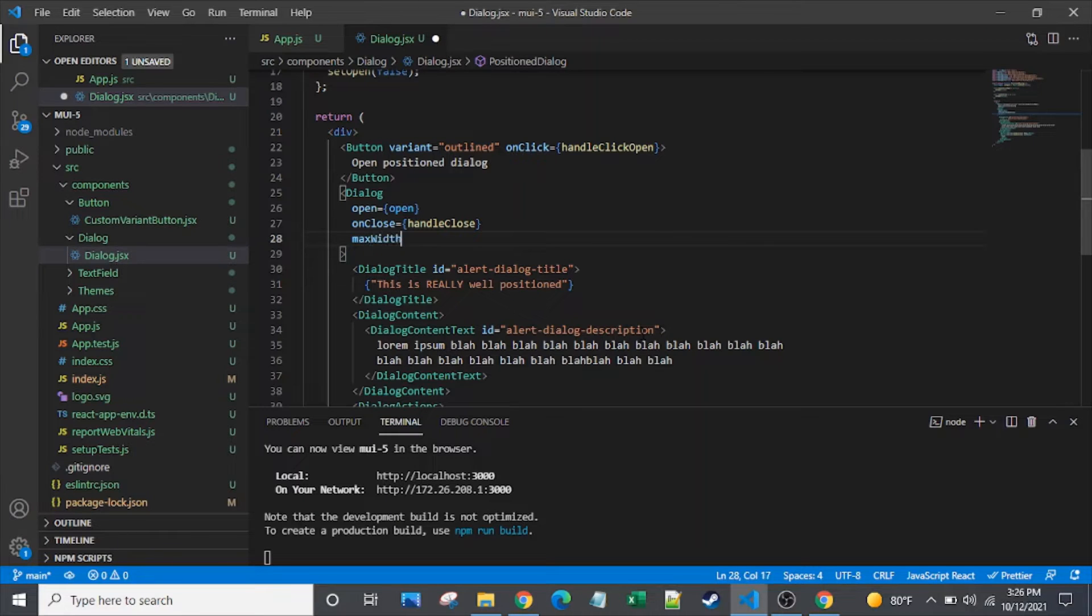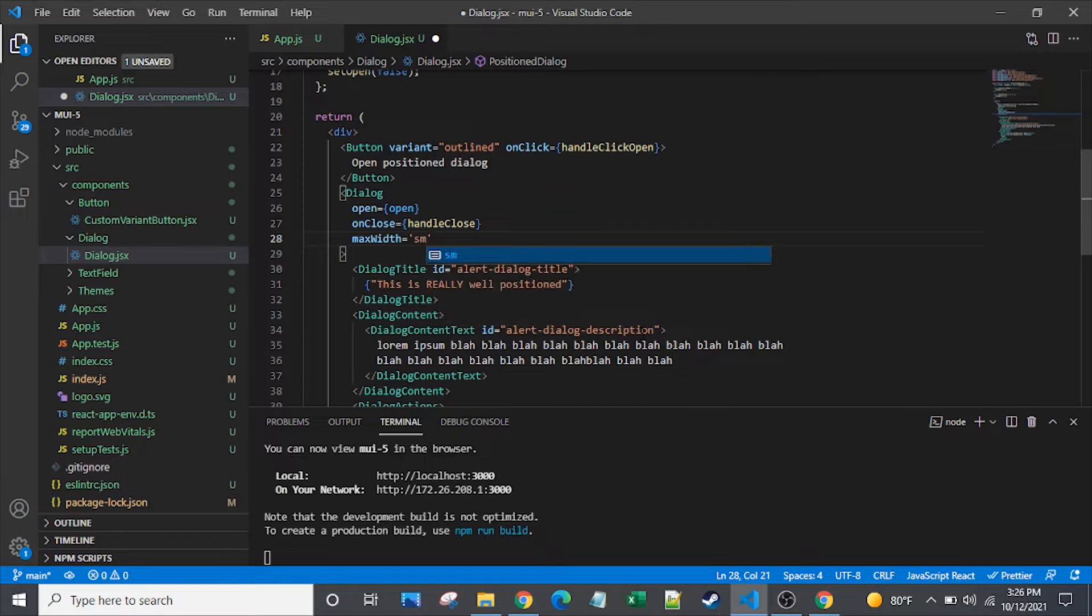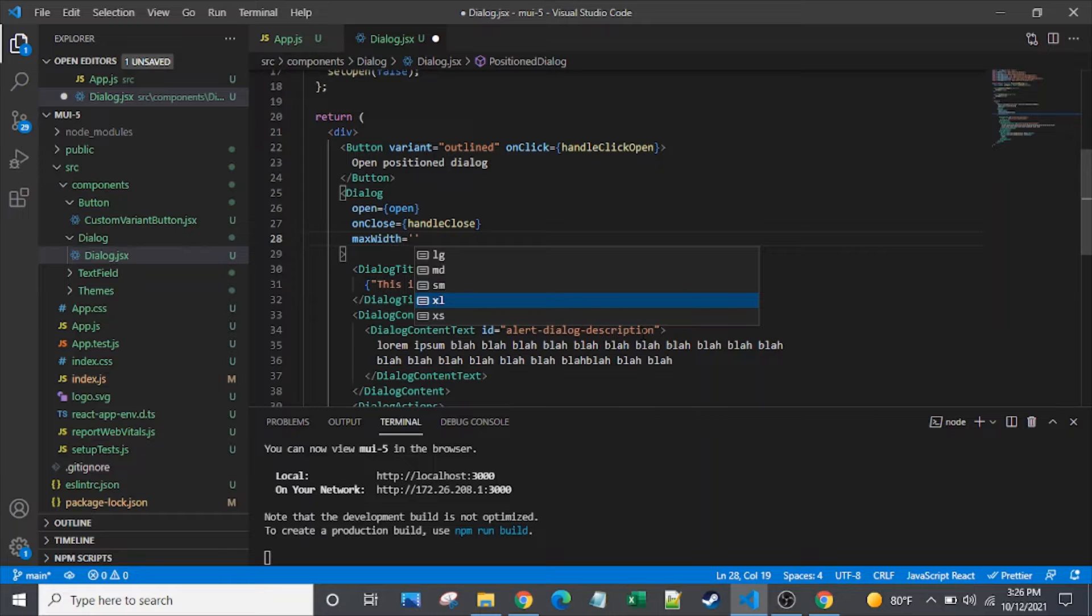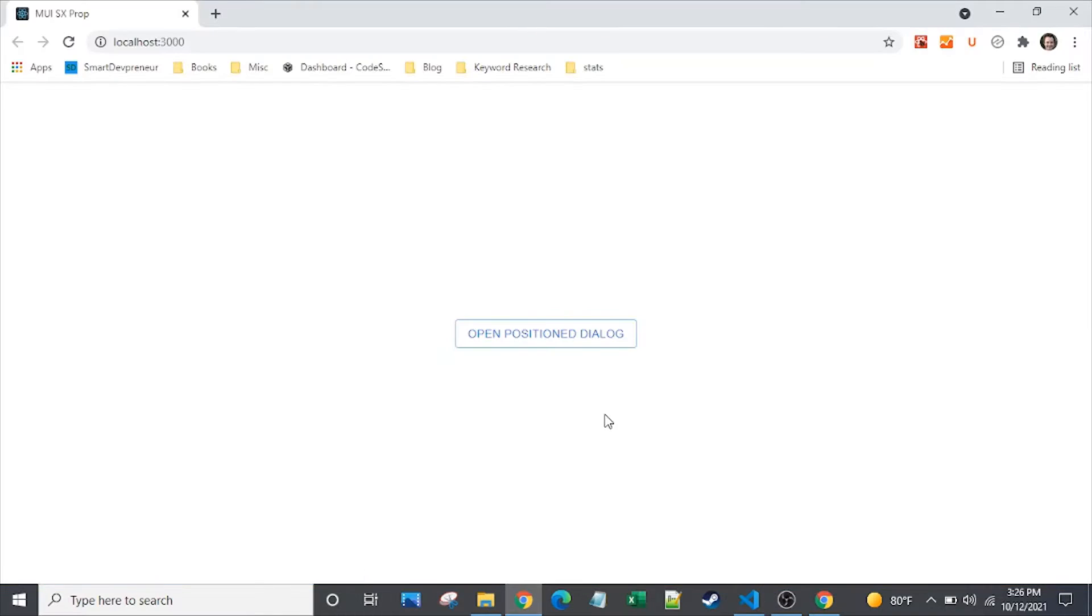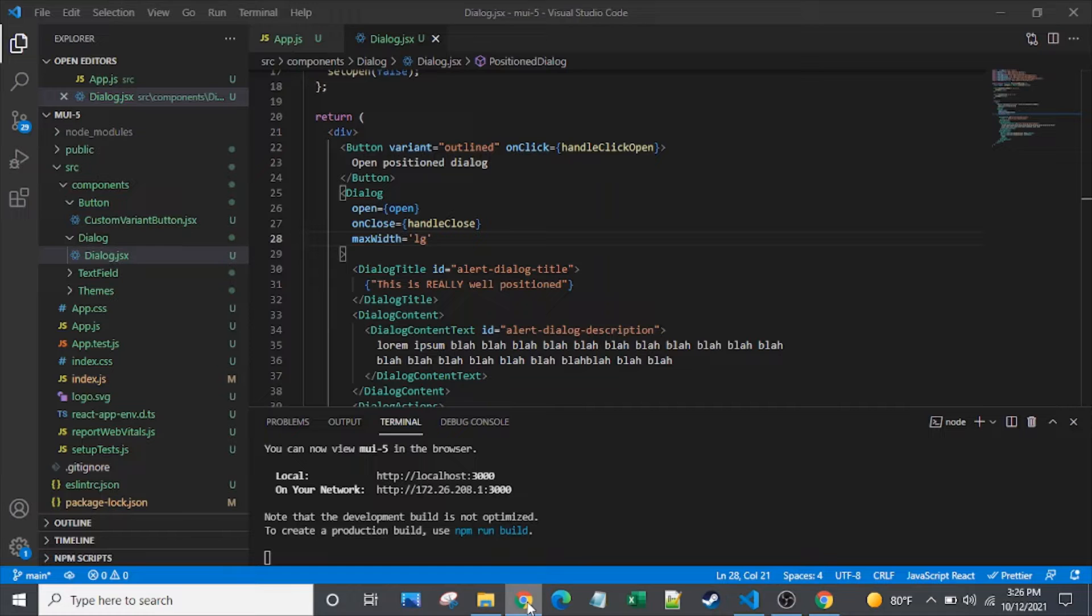So the next one I want to talk about is MaxWidth. There are several sizes, like small, large, medium, extra large, extra small. So let's set it to large. See what happens here. So you can see it's taking up quite a bit of the room, or quite a bit of space on here.